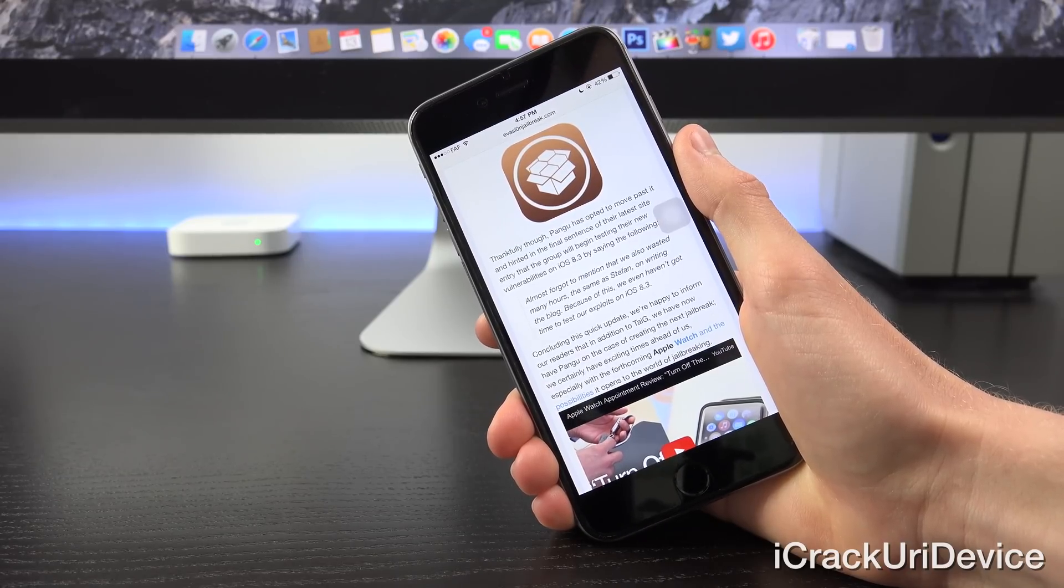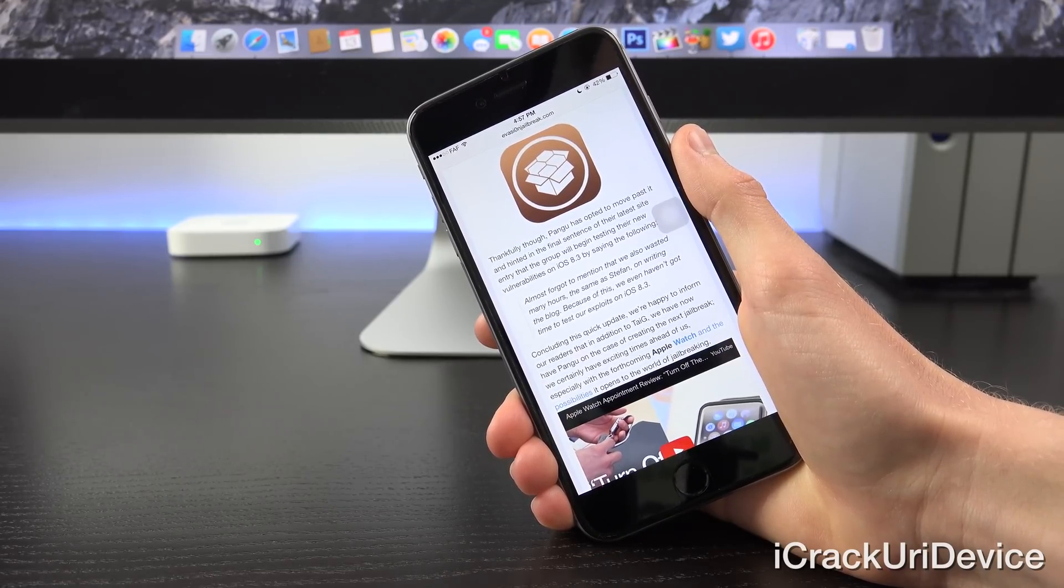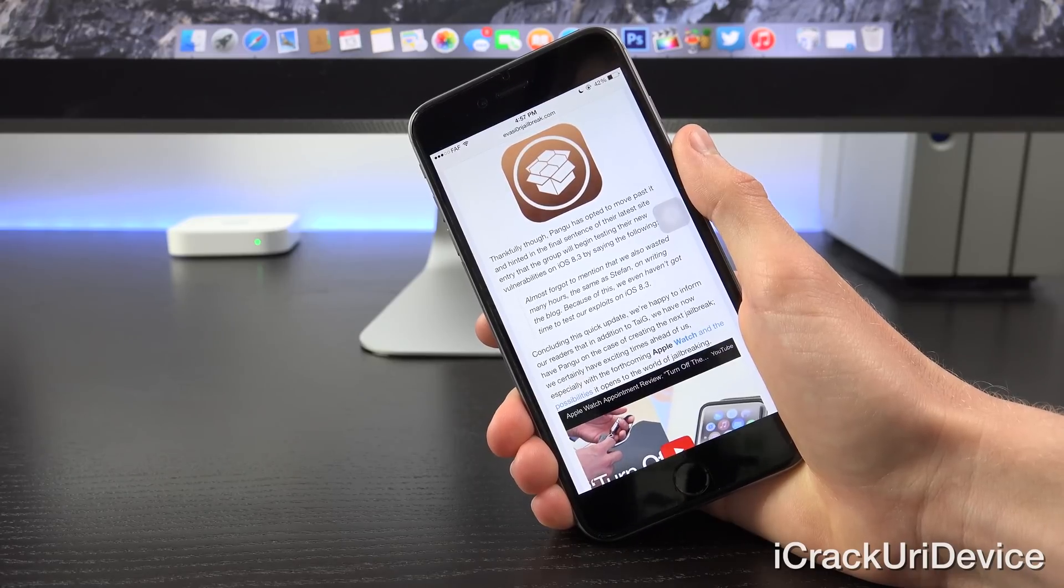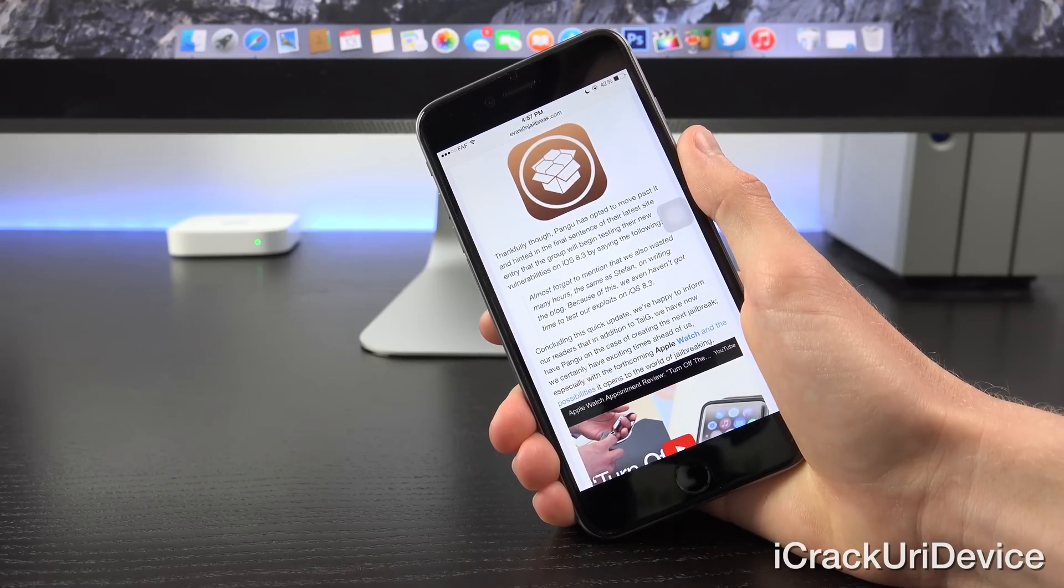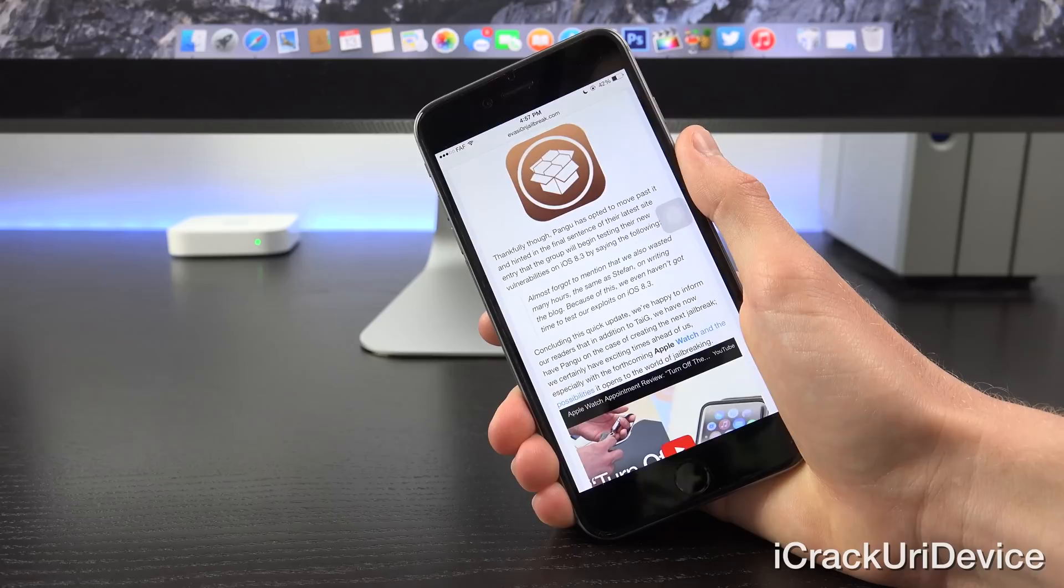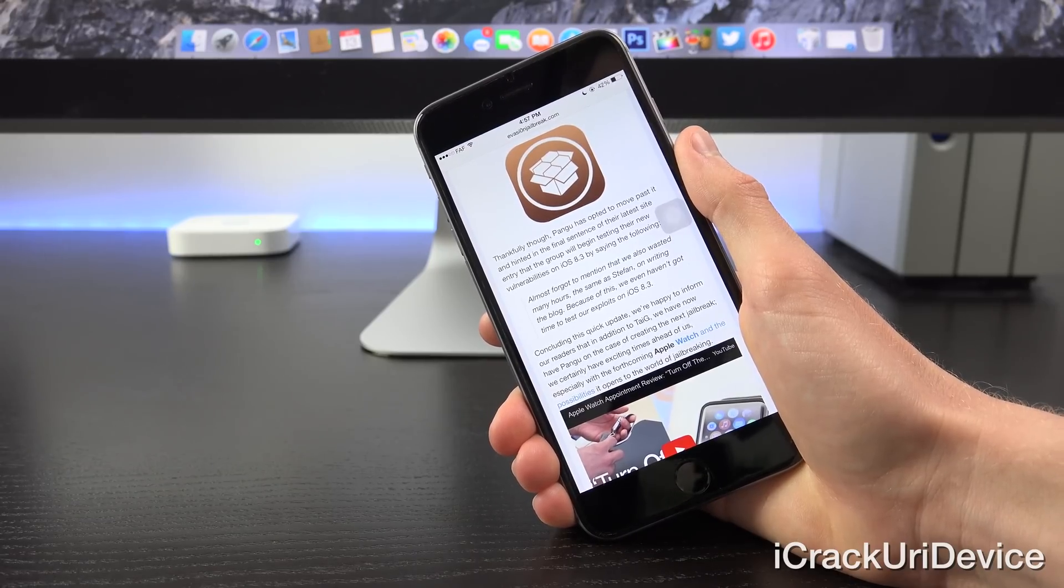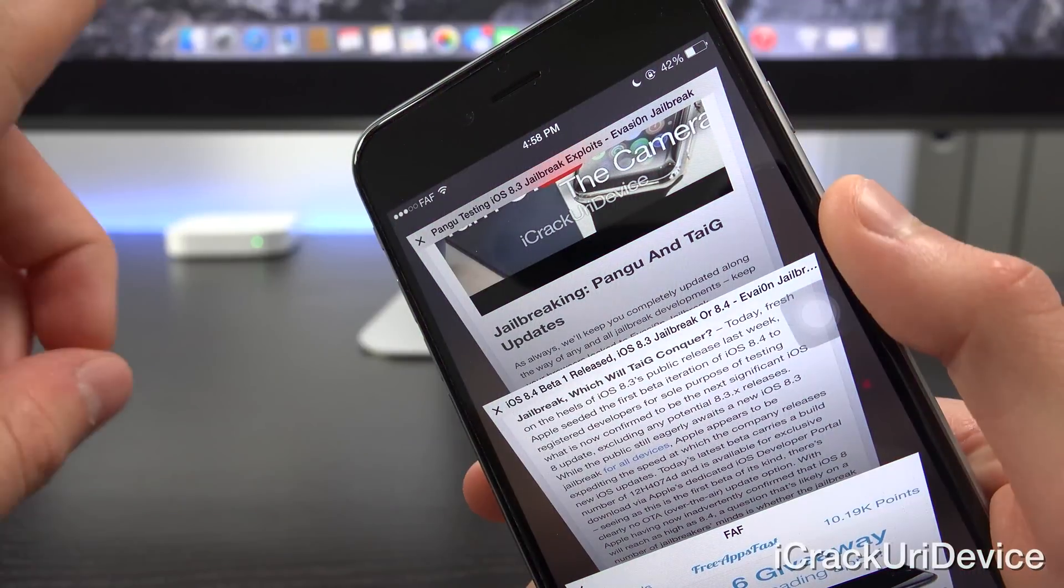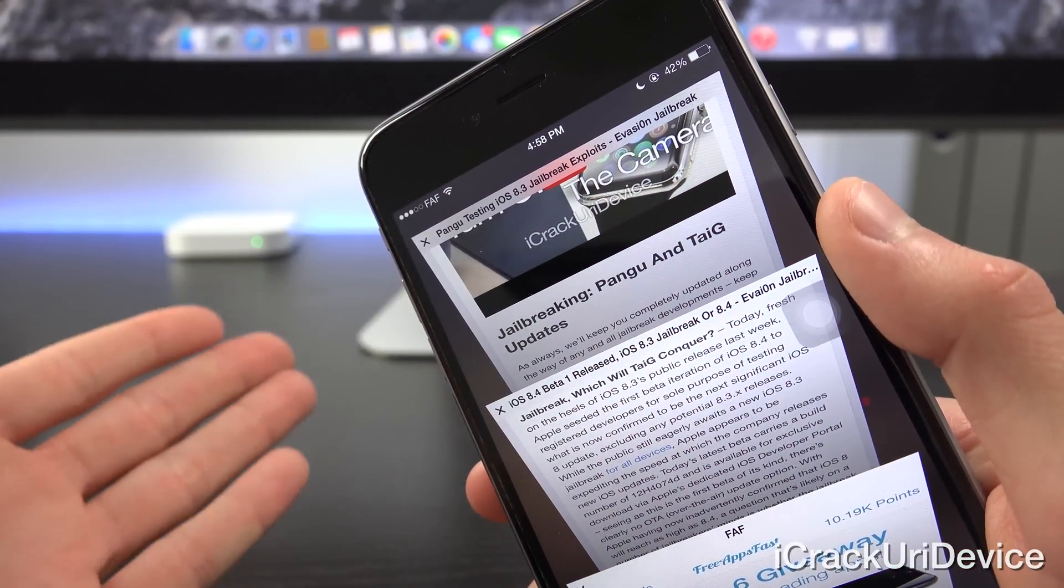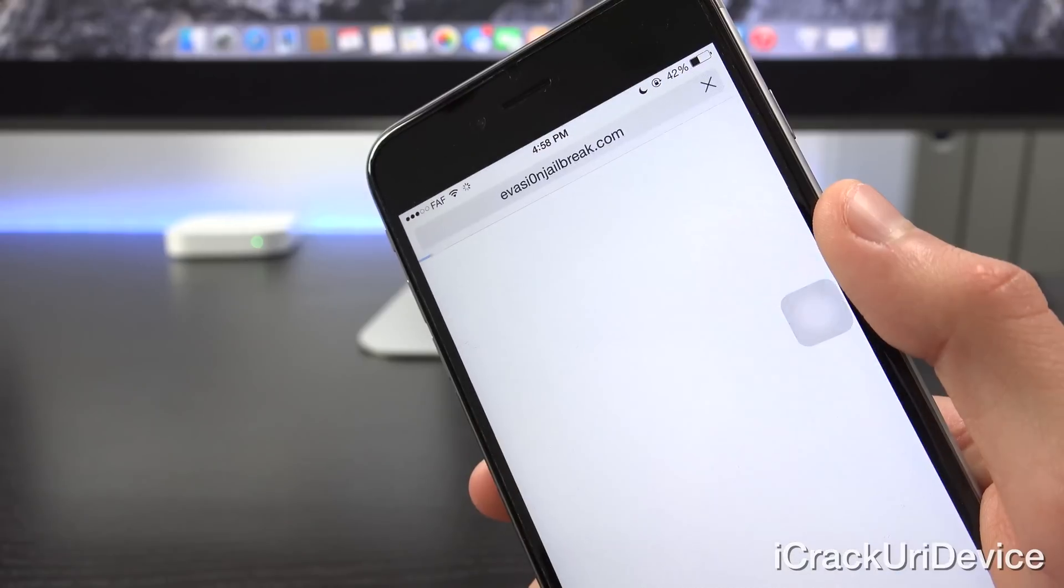So concluding this quick update, I'm happy to inform you guys that in addition to TaiG, we now have Pangu on the case of creating the next jailbreak. So we certainly have an exciting time ahead of us, especially with the forthcoming Apple Watch and the possibilities it opens up in the world of jailbreaking. So that's just part one of what I wanted to talk about today. Again, we now have Pangu and TaiG working on the next jailbreak.